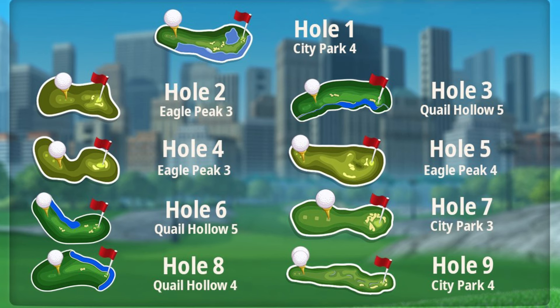Then you have the par three from Eagle Peak, followed by a par four from Eagle Peak — again, hole number five — with a huge funnel to play for. Back to Quail Hollow for hole six, a dogleg par five.